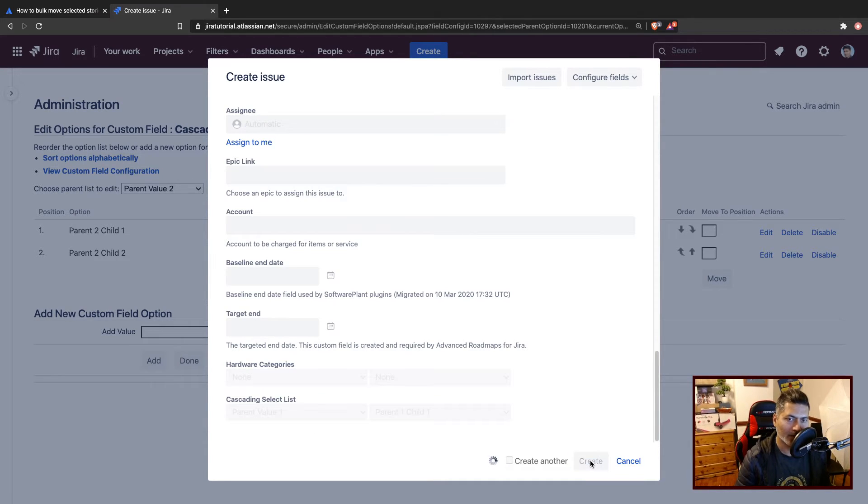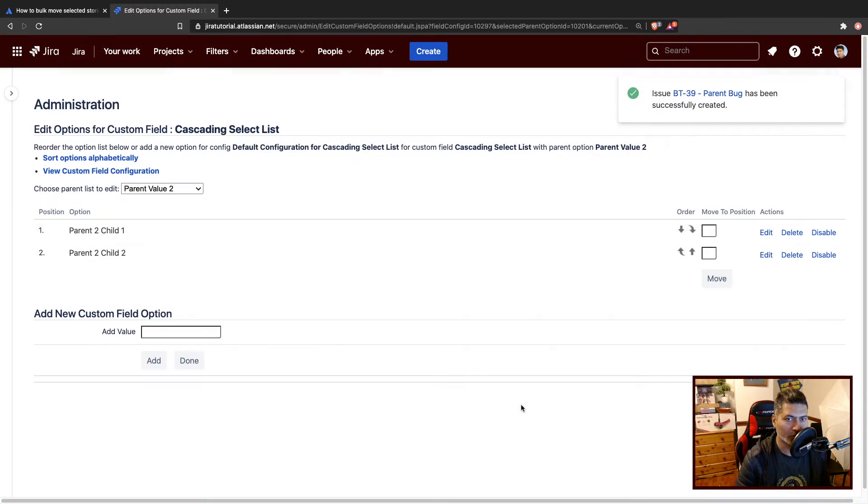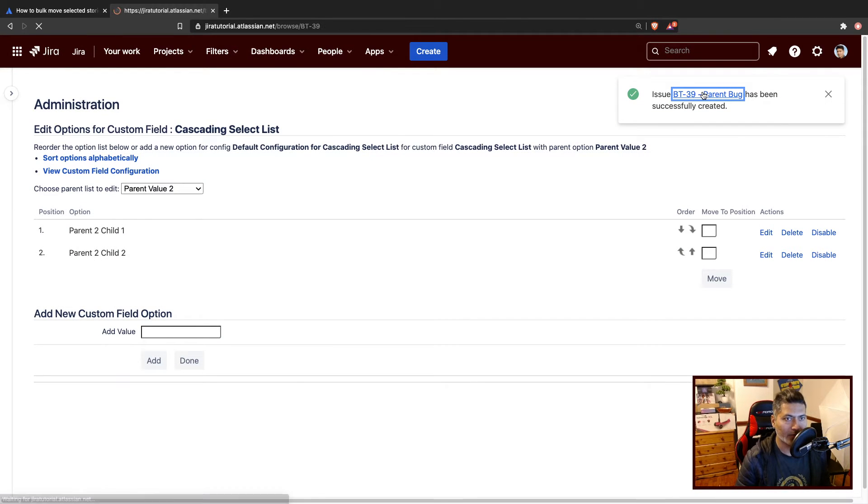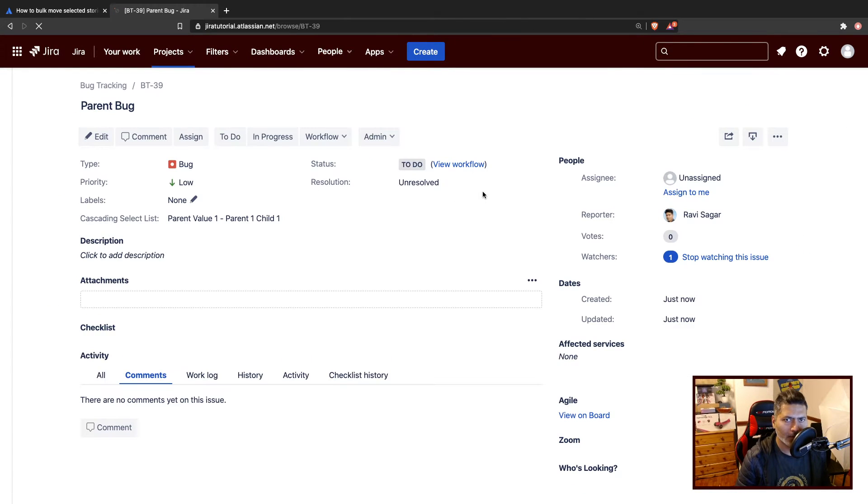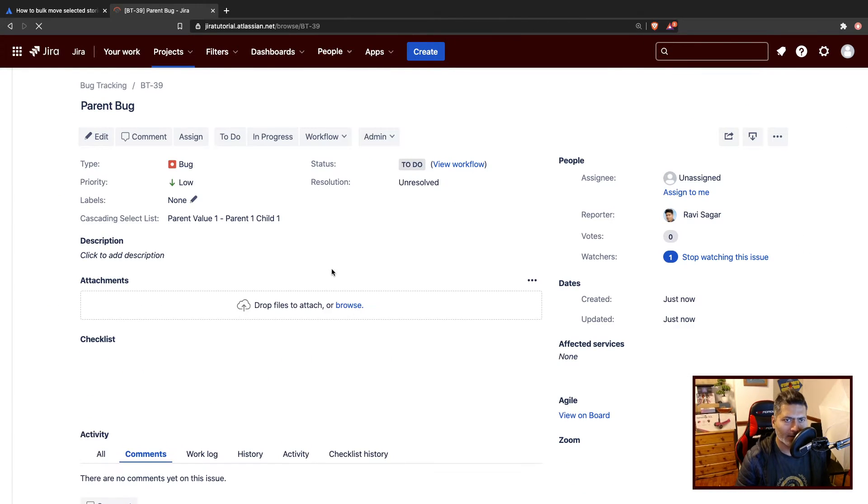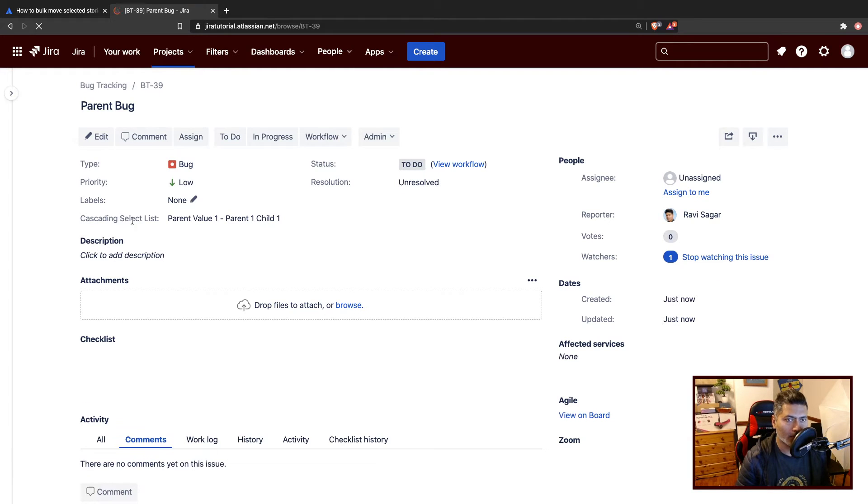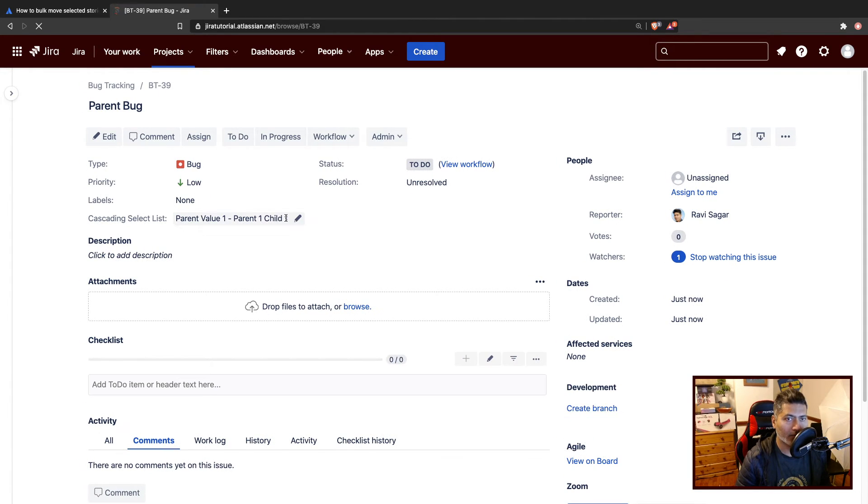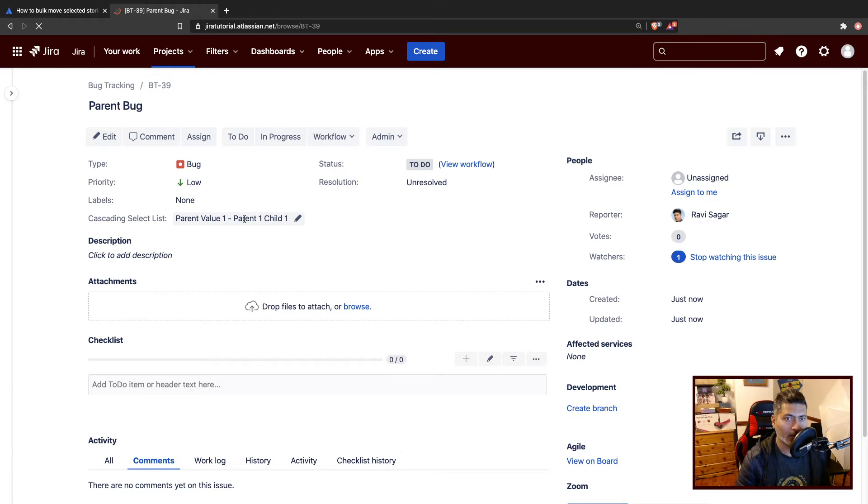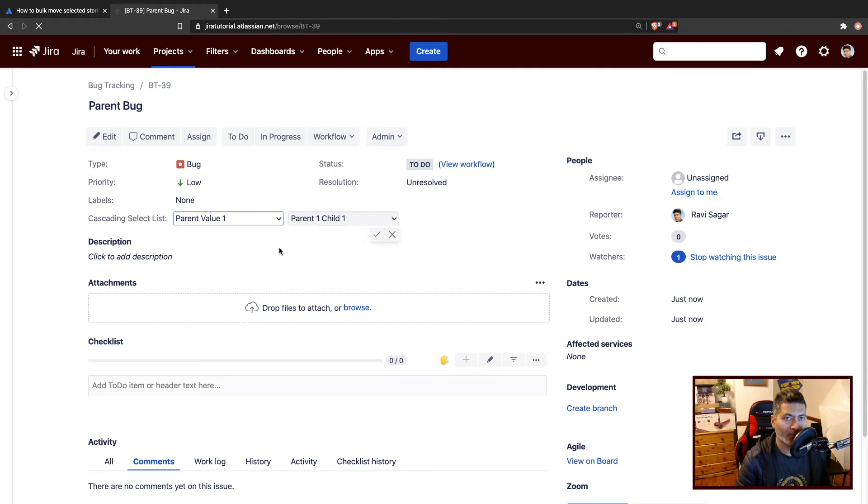So when we create this issue, we'll take a look at the issue and then take a look at the field here. When you look at the field value, it is stored here as parent value hyphen child value.